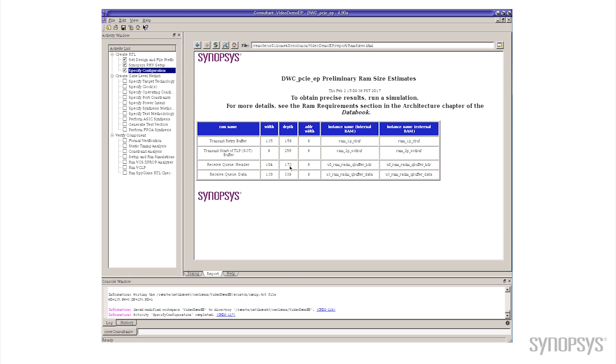What I want you to look at is there's two numbers here on the receive Q header and the receive Q data and we can see the depth, there's 173 lines and 339 lines. The values themselves aren't necessarily important, we're going to compare them to the others in a few moments.